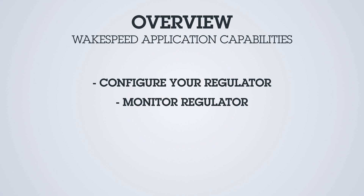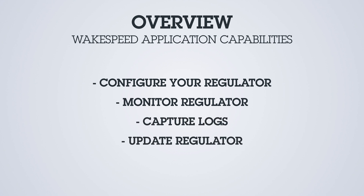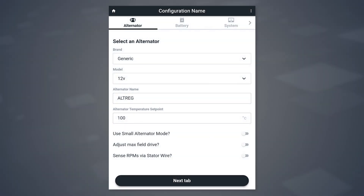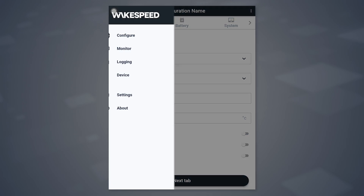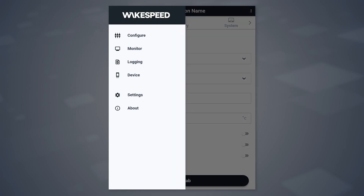The WakeSpeed application can configure your regulator, monitor it, capture logs, and update it. The first screen that populates is the configuration screen. You can navigate to other screens by pressing the home icon in the slide-out page. Options include configuration, monitor, logging, device settings, and about.